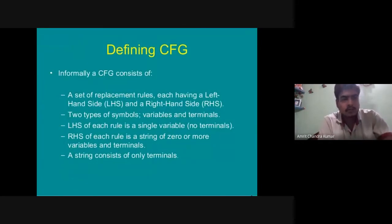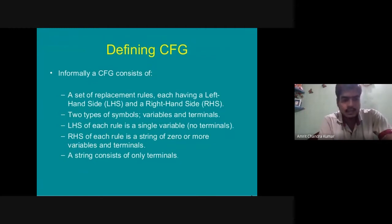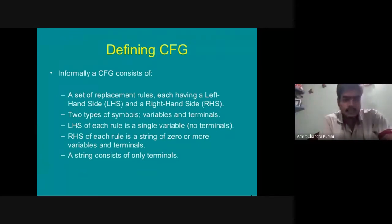In a CFG there are two types of symbols: variables and terminals. There are also two replacement rules — LHS and RHS. In the LHS there is a single variable (no terminal), and in the RHS there is a string of zero or more variables and terminals. A final string consists of only terminals.